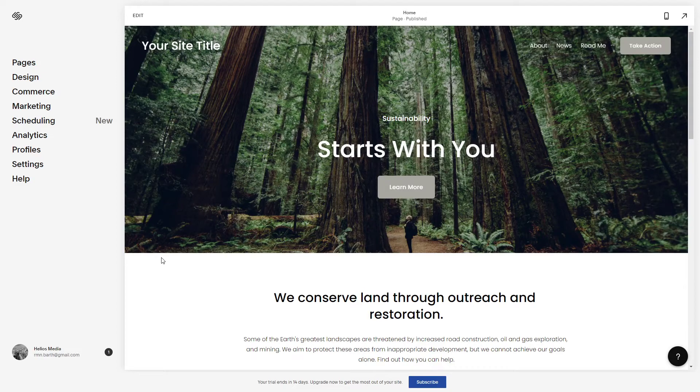Hey guys, Marcus Stone here. Welcome to my channel. In this short video I'm going to show you how to change the font color in your Squarespace website.